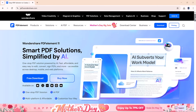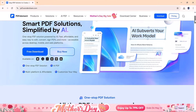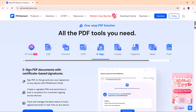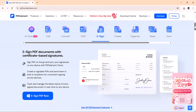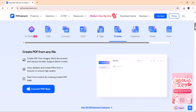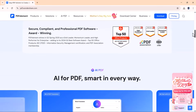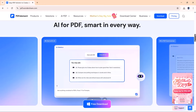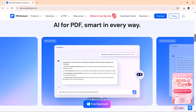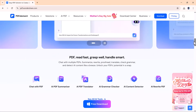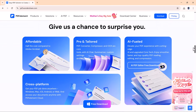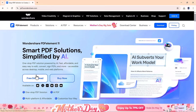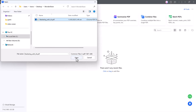Hey friends, welcome back to AI Finder. Today, we're checking out Wondershare PDF Element, an AI-powered PDF editor that's way more than your average document tool. If you work with PDFs, whether you're a student, content creator, freelancer, or business professional, this software could seriously level up your workflow. The download link is in the description, so feel free to grab it and follow along. Let's get into it.